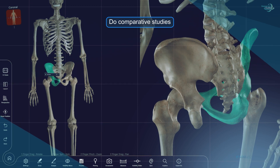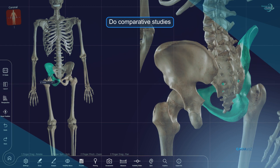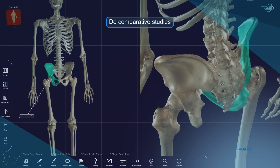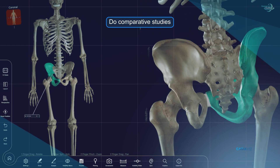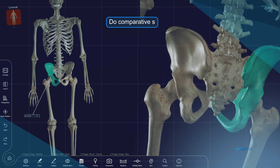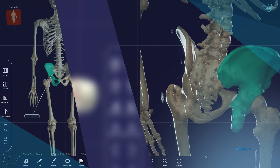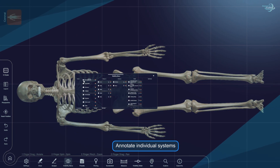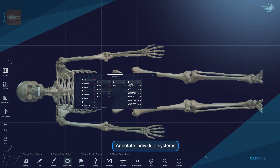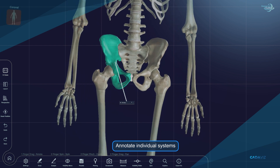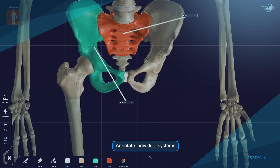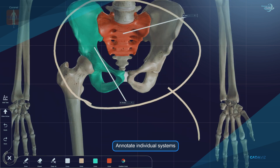There are multiple split screens to do comparative studies. A visibility menu allows you to show, hide, and annotate individual systems, categories, structure or details, and many more.